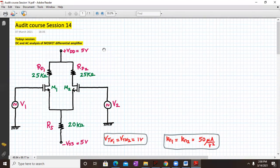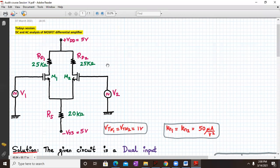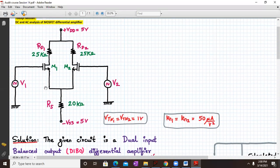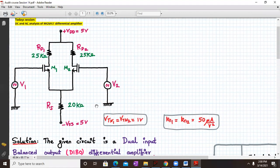Hello everyone, welcome to audit course session number 14. Today we are going to discuss the DC and AC analysis for a MOSFET differential amplifier. The circuit on screen is a MOSFET differential amplifier consisting of two N-channel enhancement type MOSFETs named M1 and M2. RD1 and RD2 are 25 kilo ohms, RS is 20 kilo ohms, and the circuit is powered with plus or minus 5 volt supply.